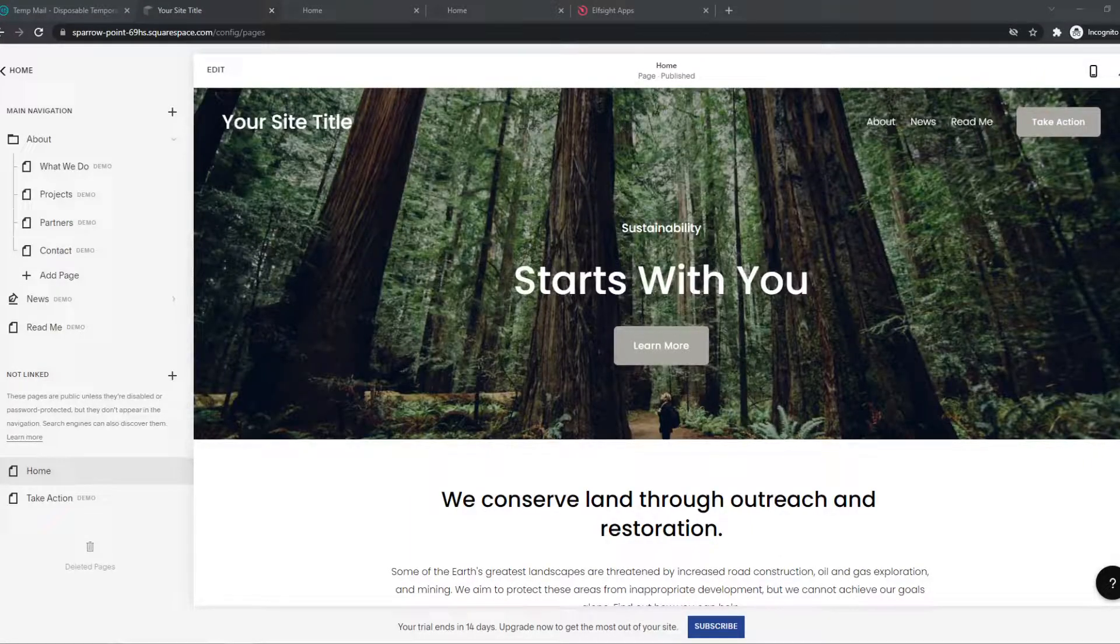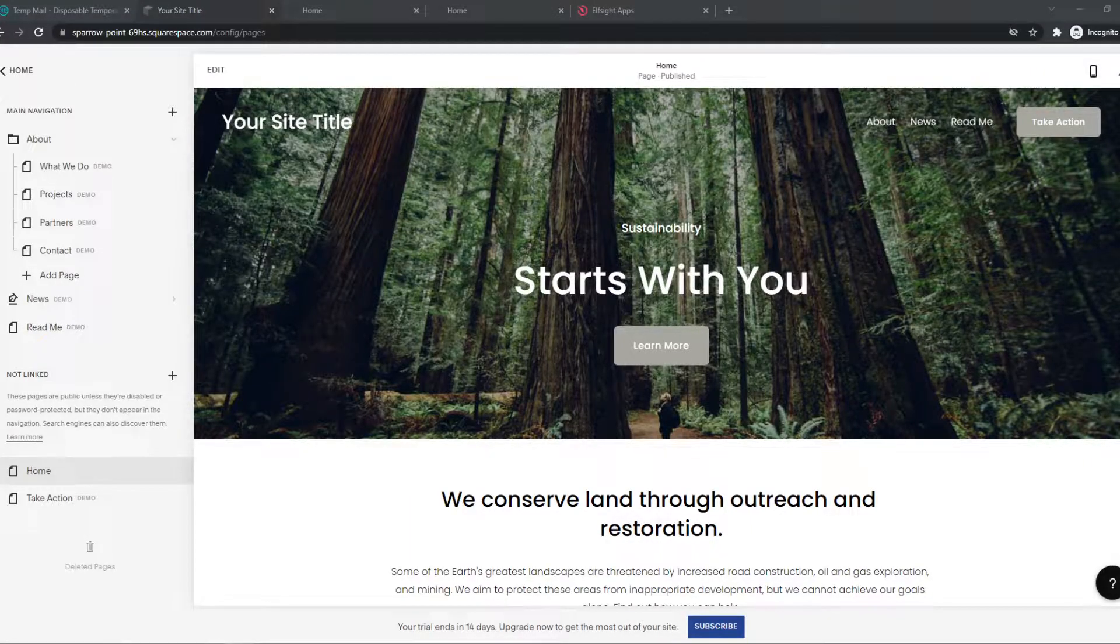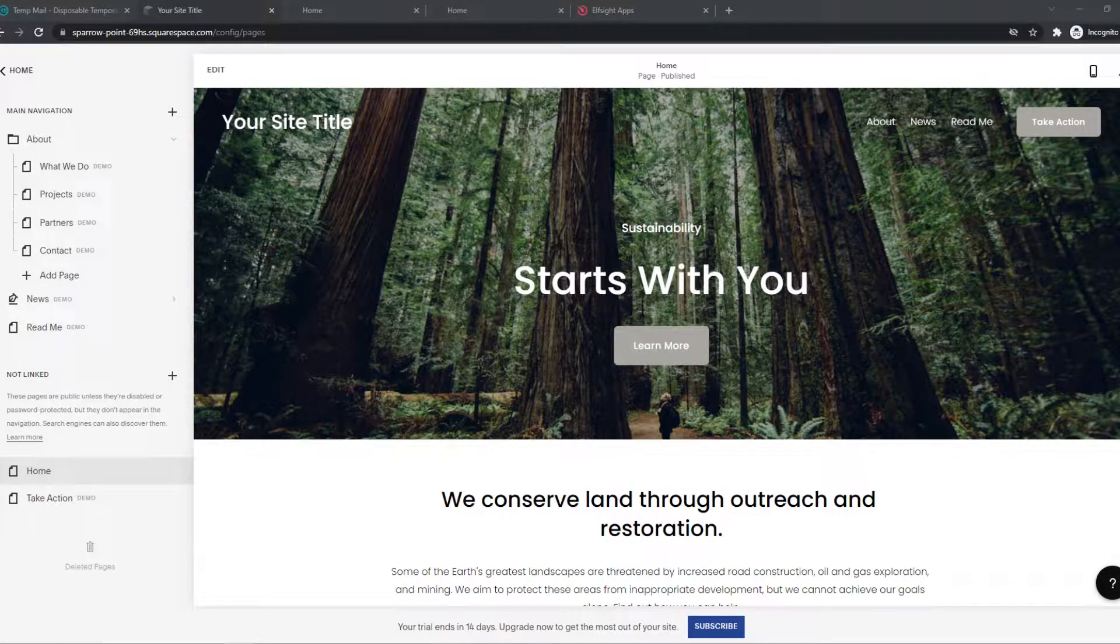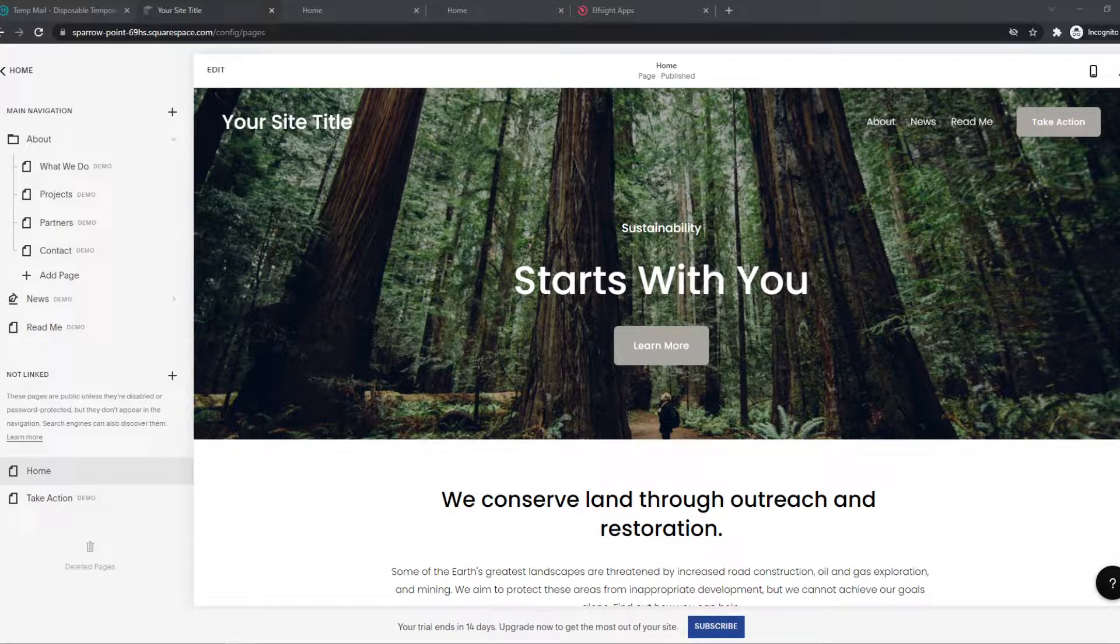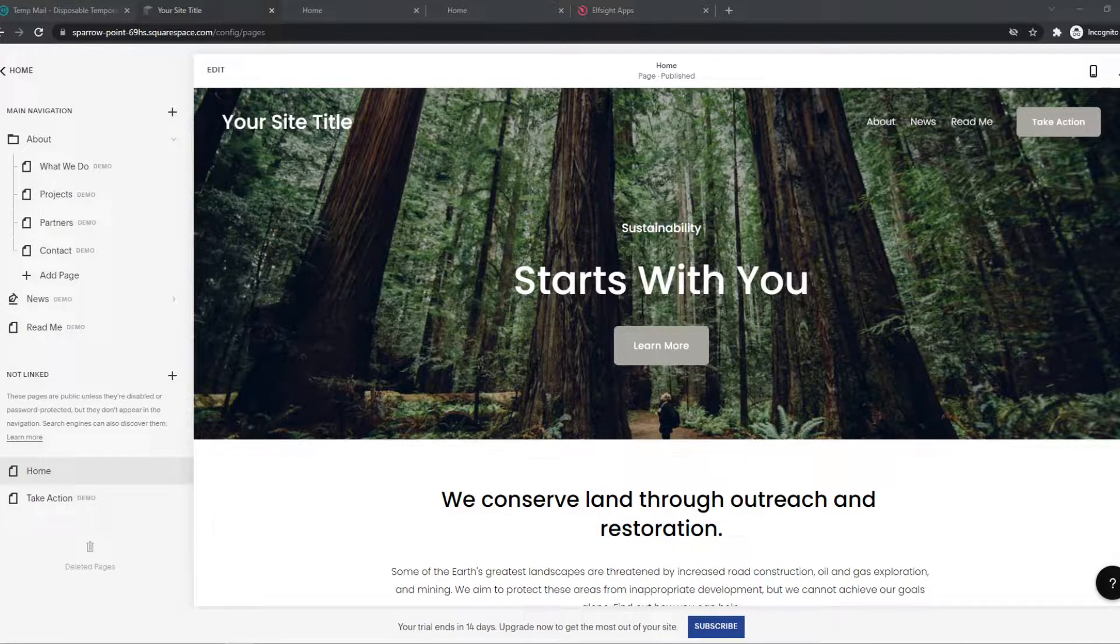In this video, I'm going to show you step-by-step how you can add a job board to your Squarespace website. But before we start, you can't do this with the free plan.